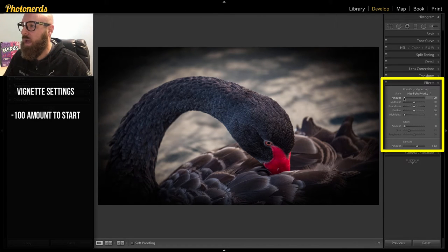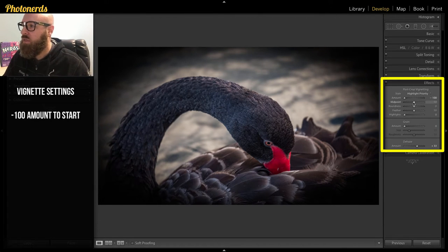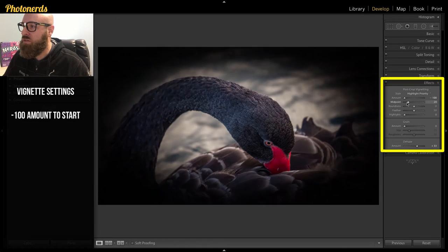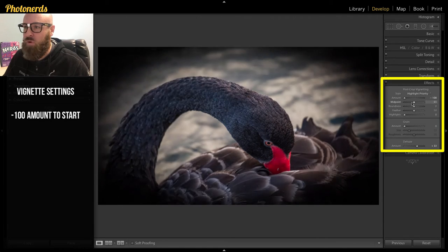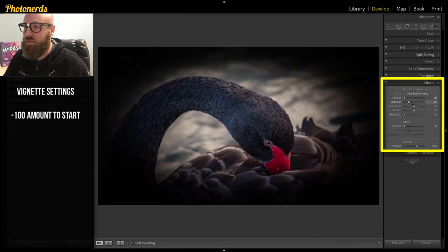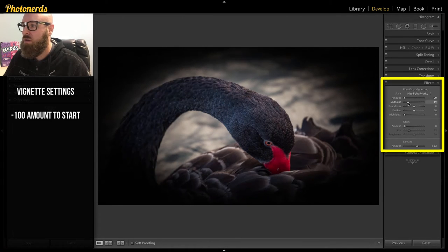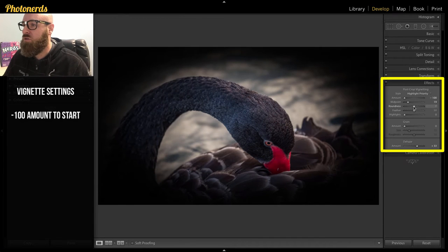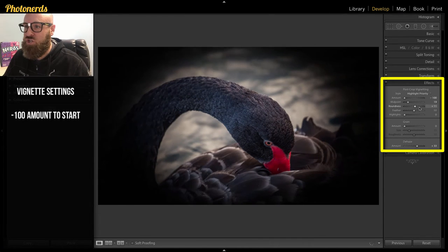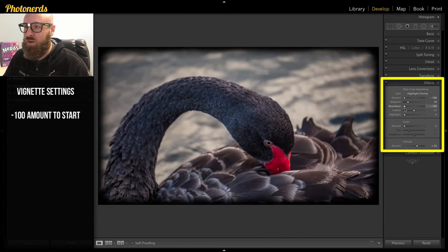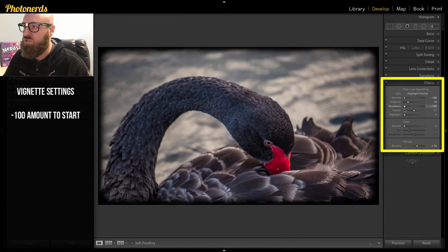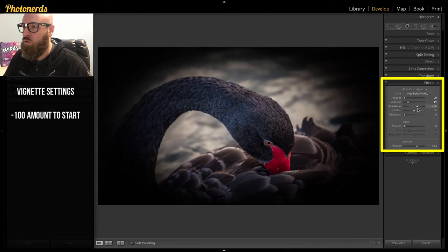All right, we're going to add the amount, negative 100. Then you'll see that you have a midpoint here. So you can make the center of this bigger or smaller. You also can change the shape of this vignette whether you want it more square or more round.